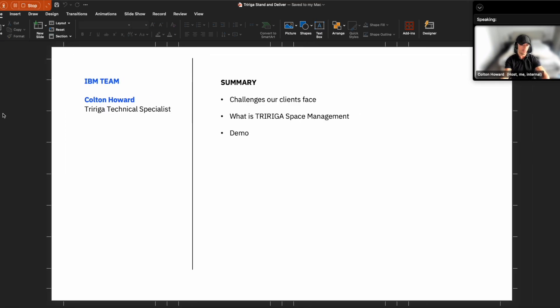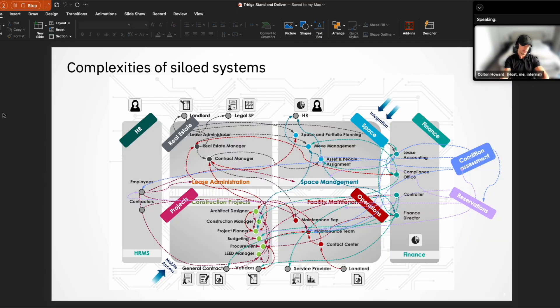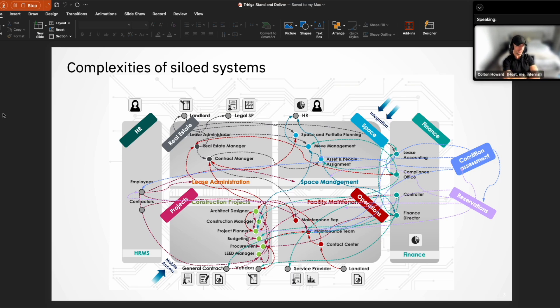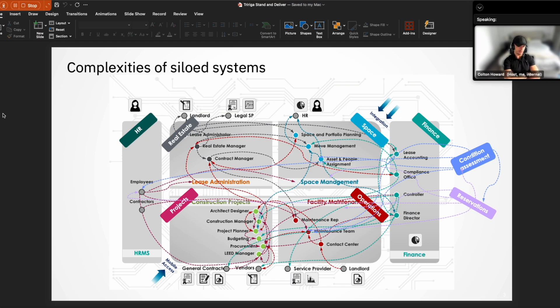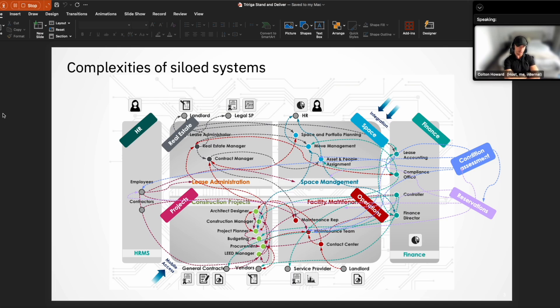When we look at the overall ecosystem of what it takes for an end-to-end IWMS system for facilities across lease administration, space management, construction projects, facility management, there can be upwards of 20-plus different systems that clients and companies leverage in order to complete that end-to-end journey. And that's really where the value of TriRiga comes in, as it is a single source of truth for all of this key information.